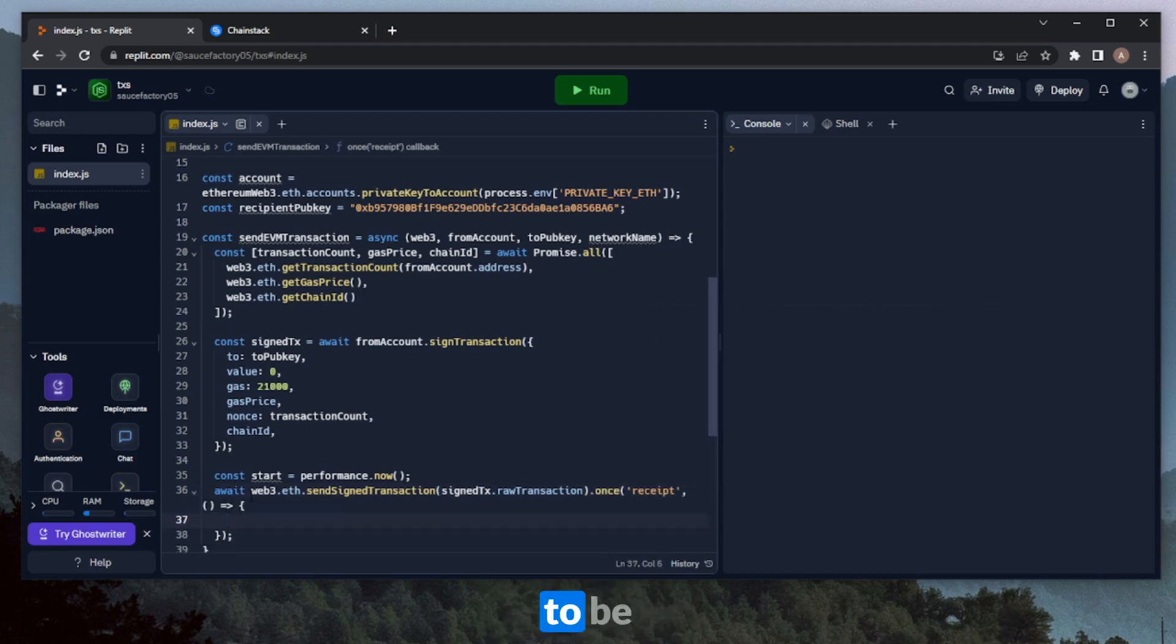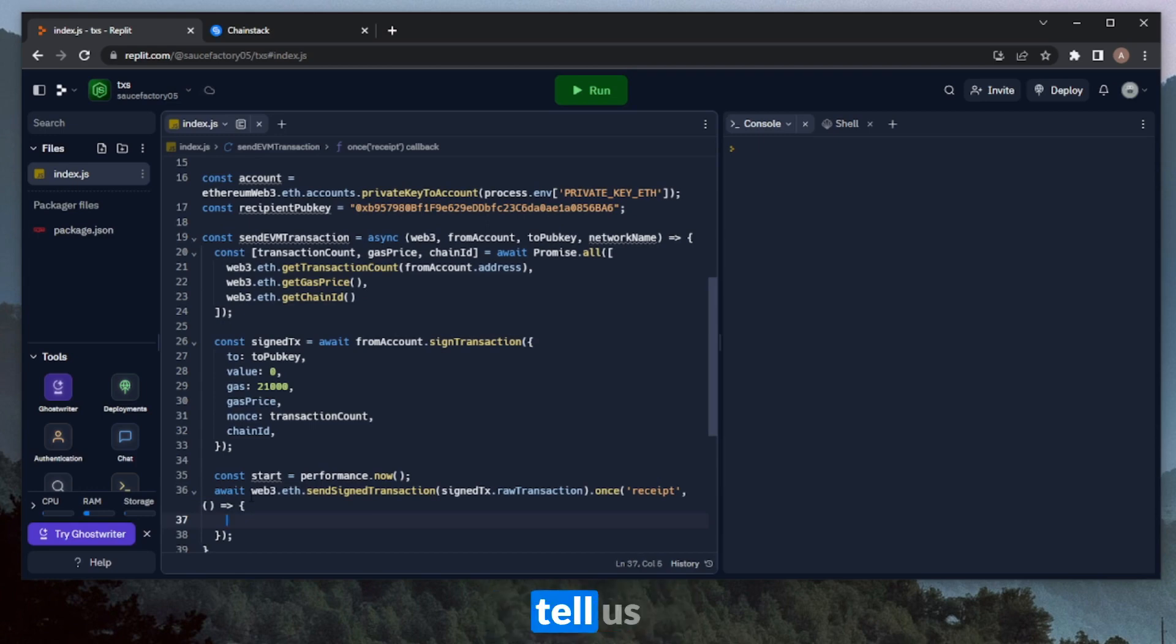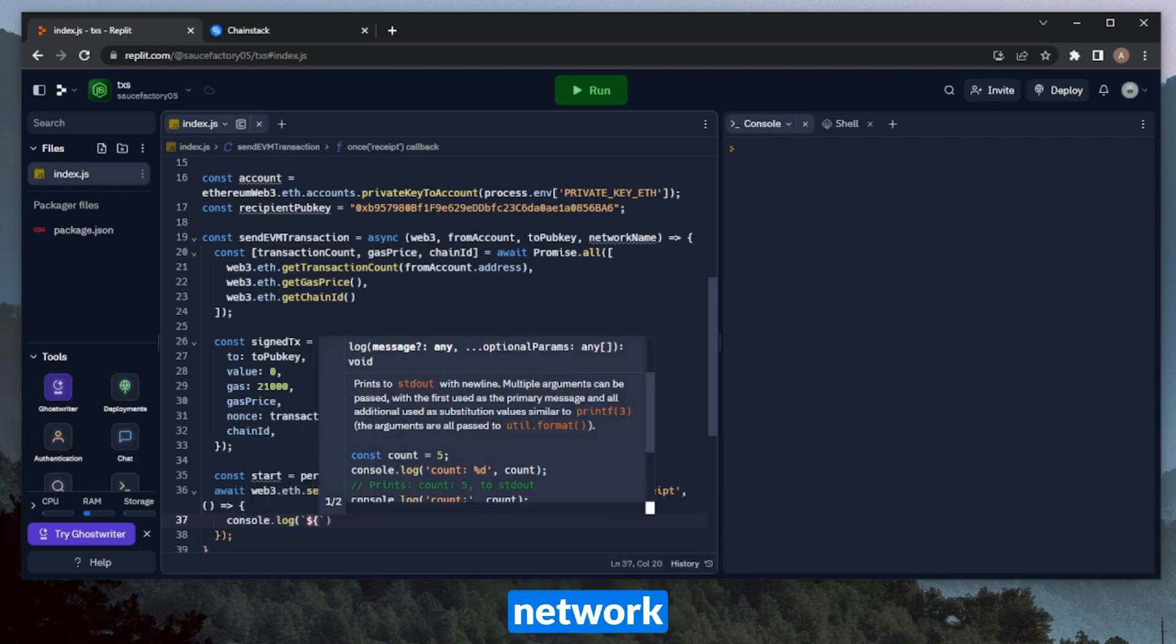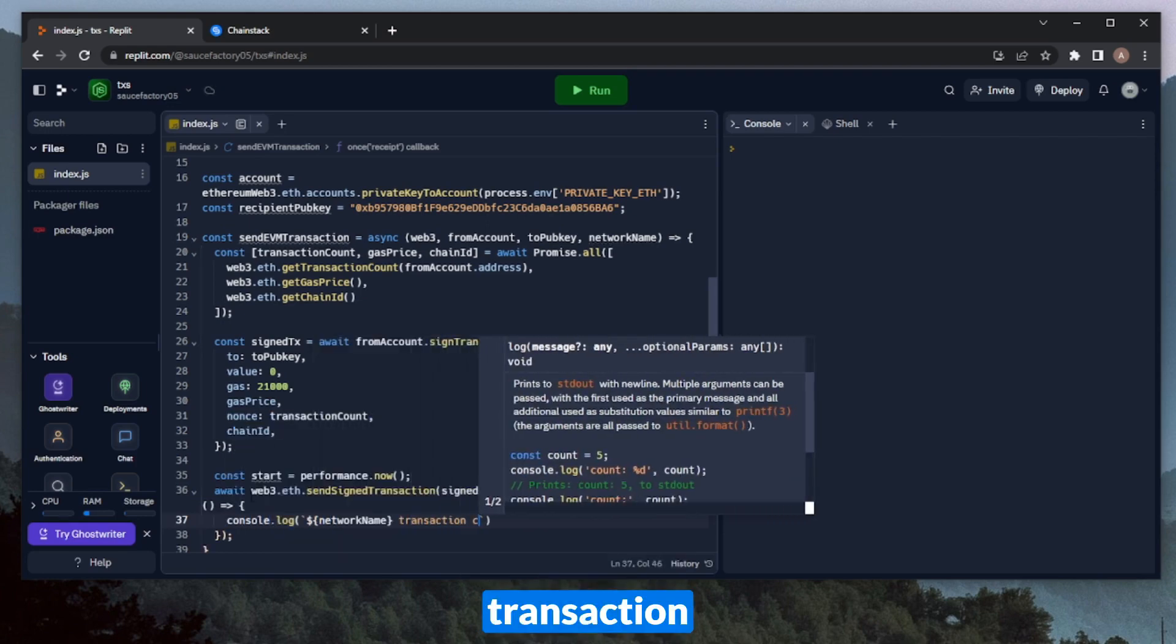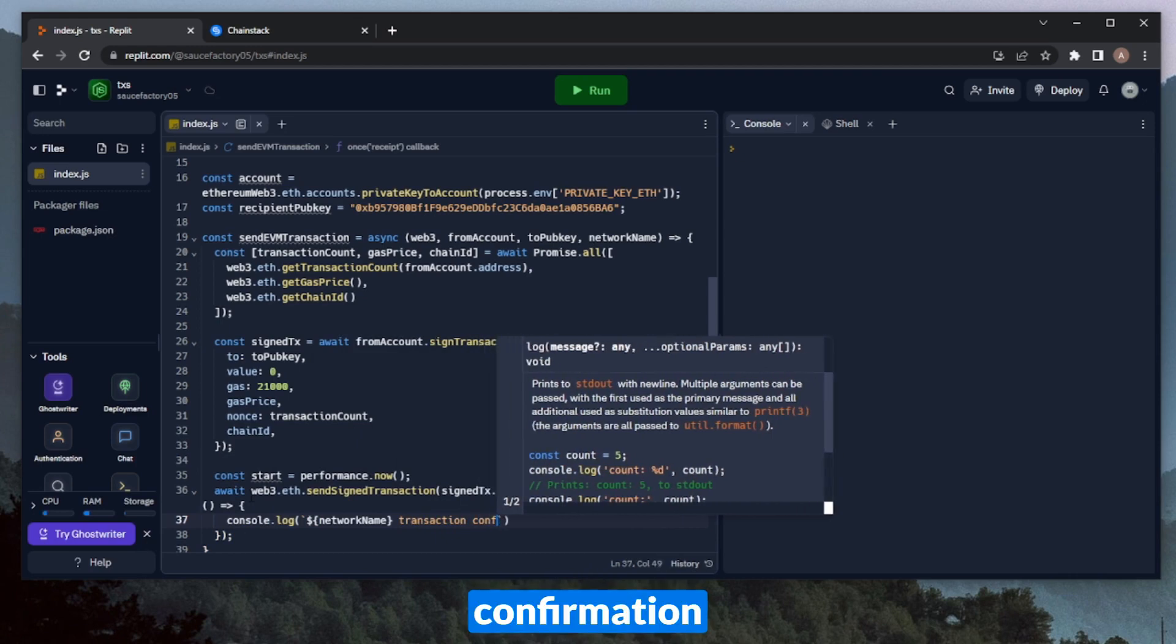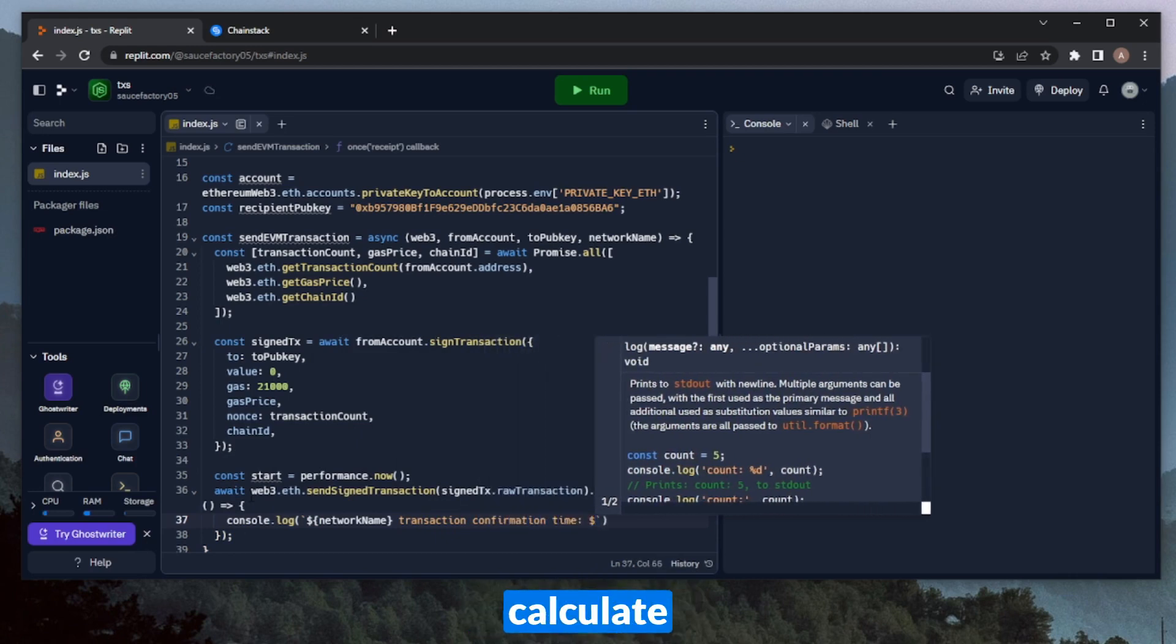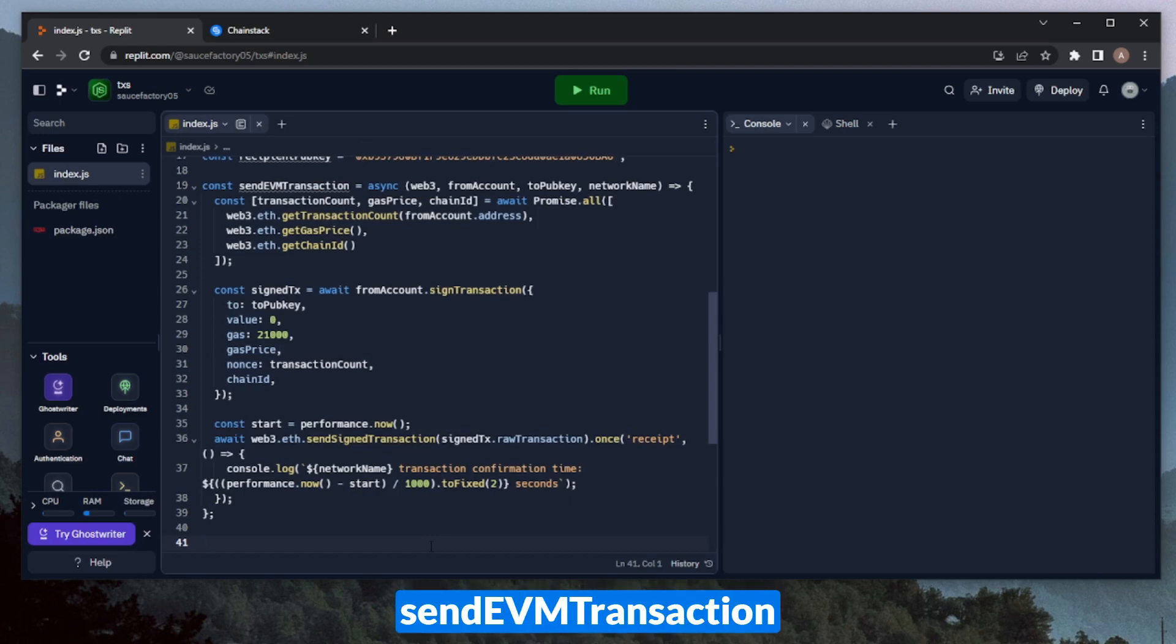And then here, once we send the transaction, we'll want to wait for the receipt. So we'll want to wait until this transaction is processed and confirmed on the blockchain. So we can just do that with .once and receipt. Essentially, in here, what we're going to be doing is waiting until there is a transaction receipt until it's confirmed. And then we can log something here that will tell us the amount of time that it took to do that. Let's open up the console.log. We can throw in our network name, say transaction confirmation time. And here, we can actually calculate the amount of time that it took.